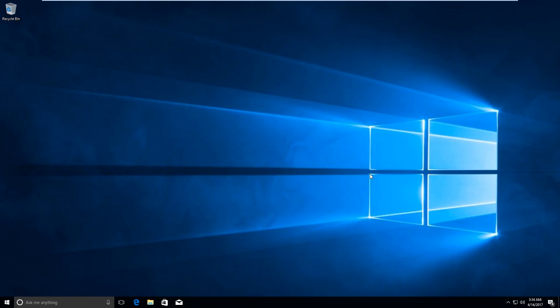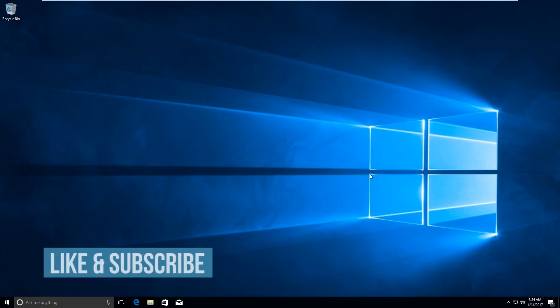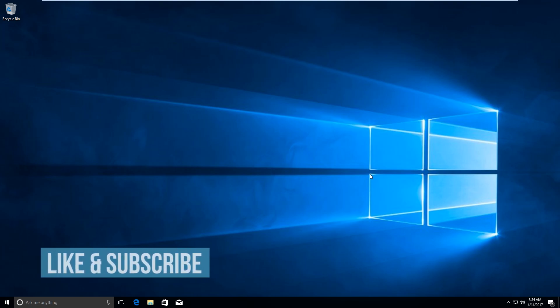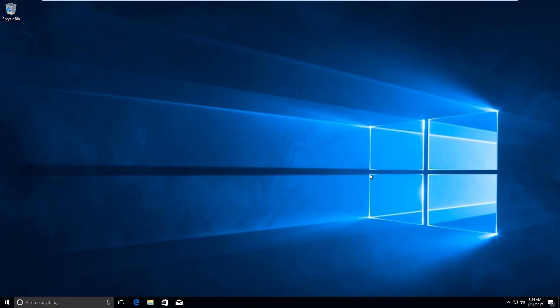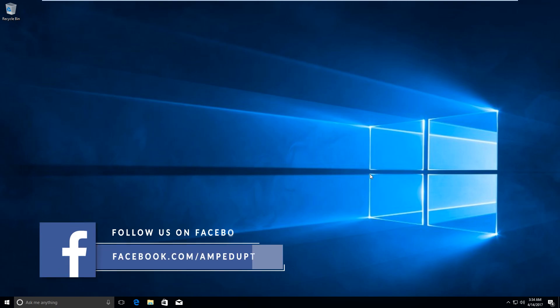Hi guys, in this video I would be showing you how to stop auto updates in Windows 10 Creators Update or if you are running the older Anniversary Update.